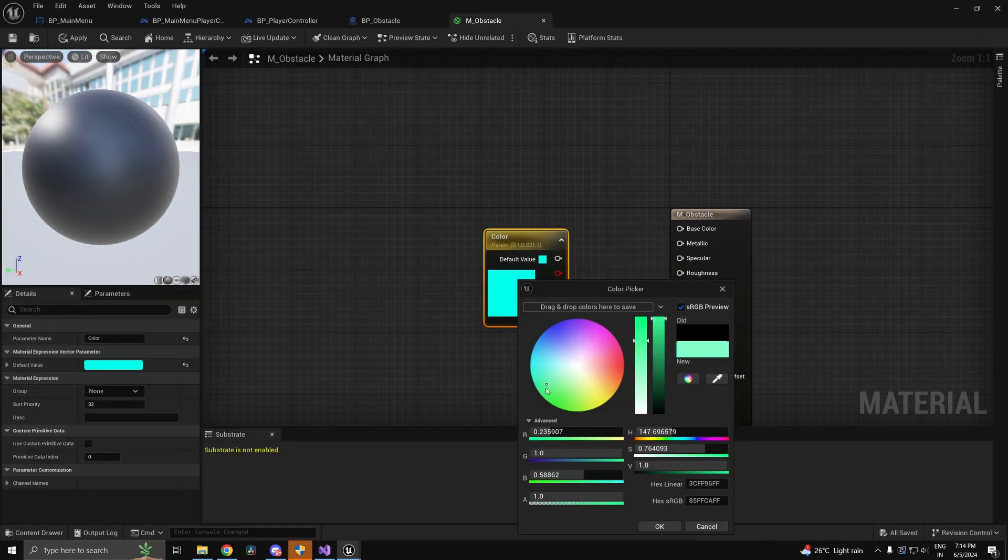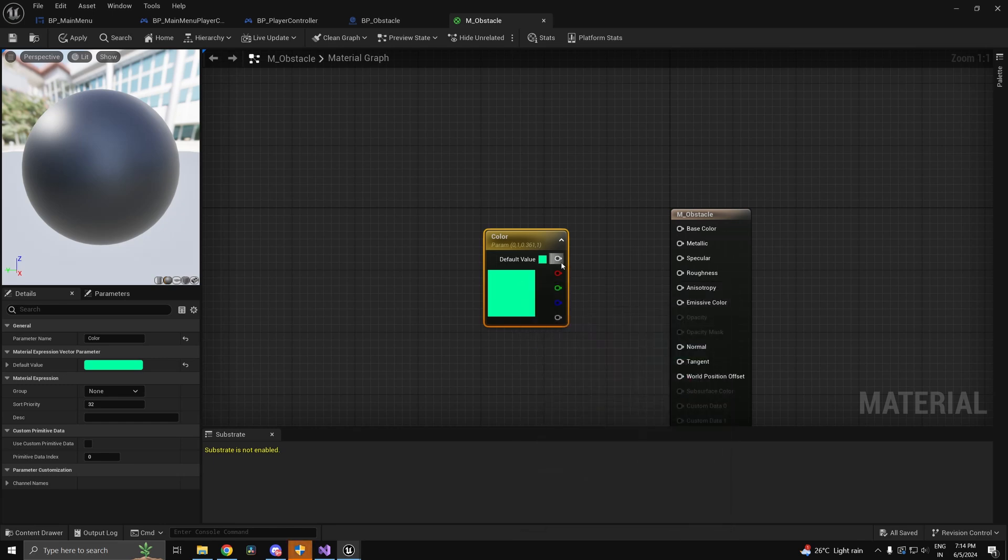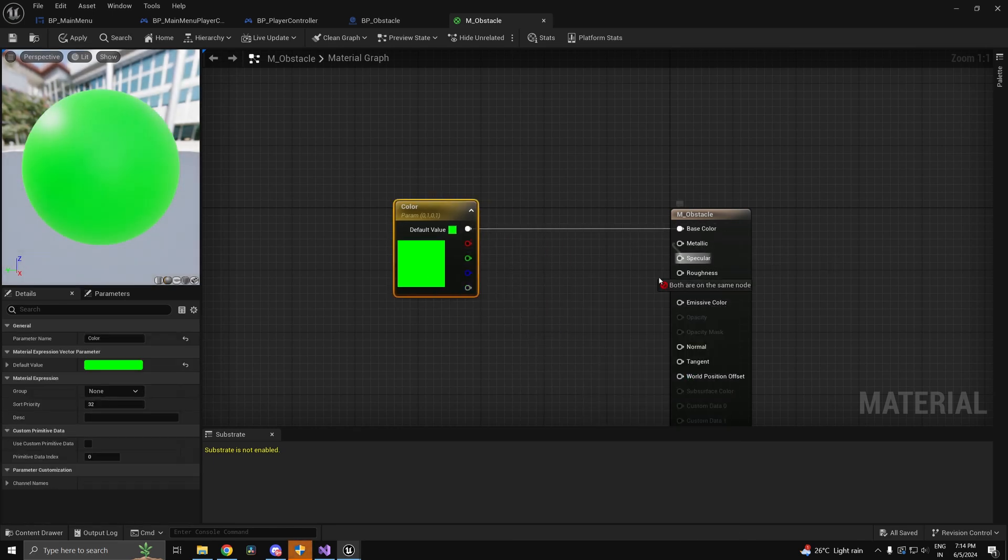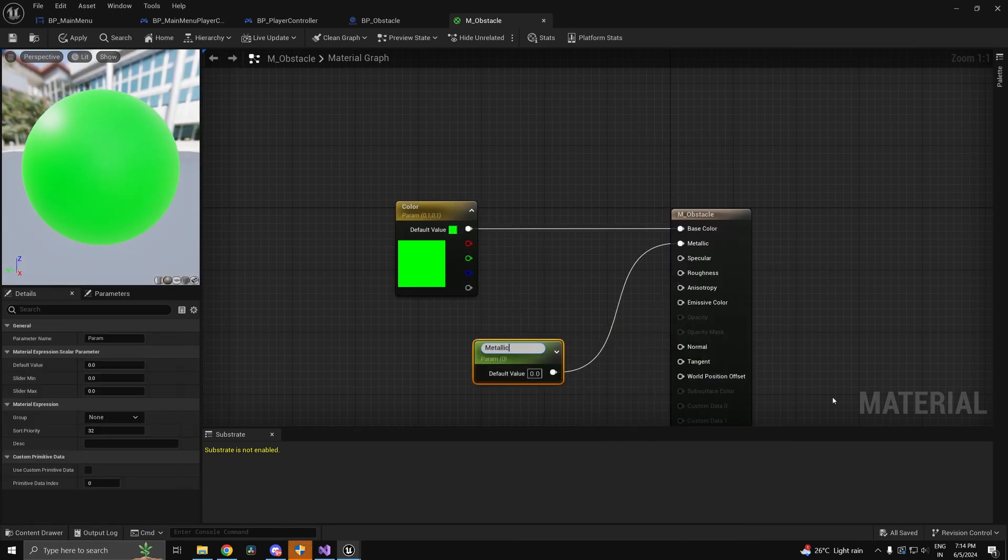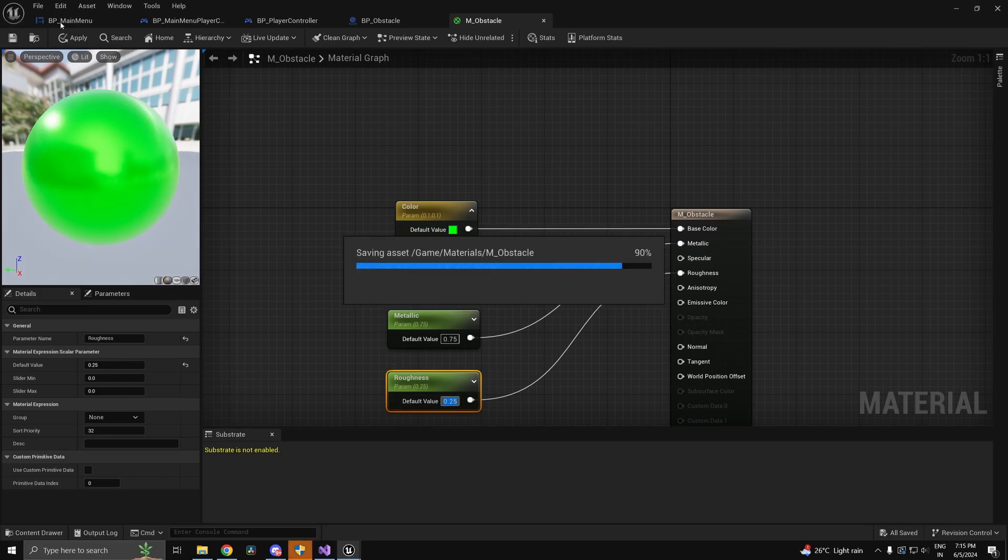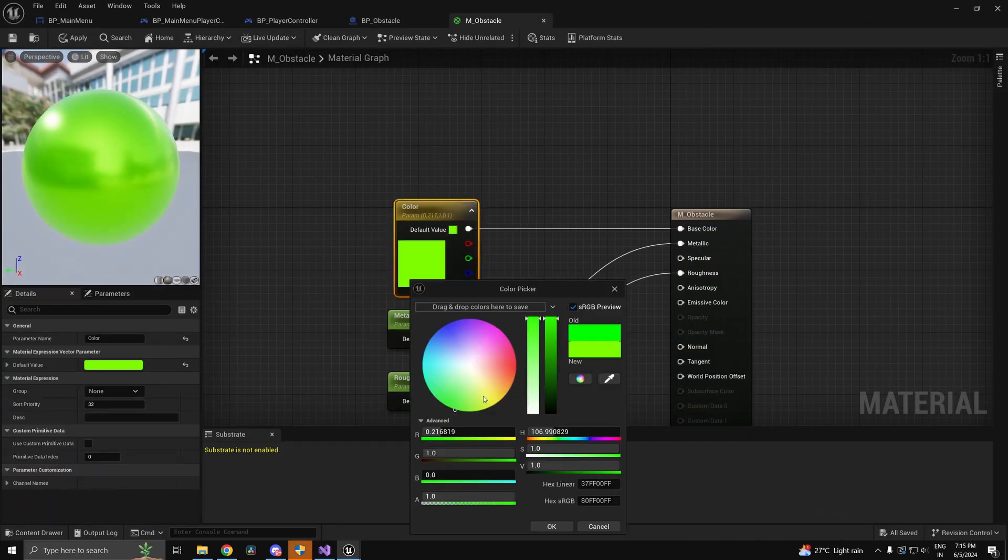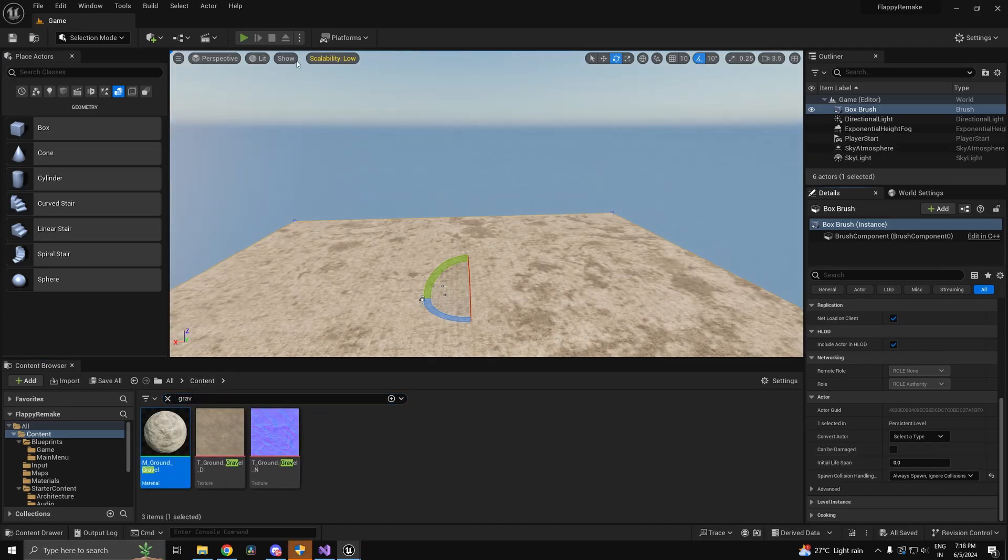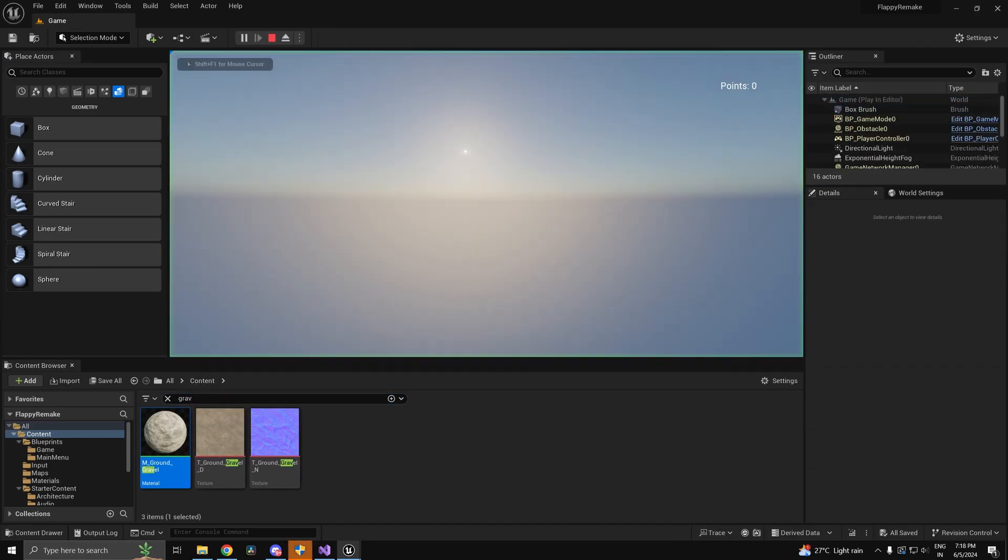Finally I went ahead and set up some basic shader for my obstacle so that it looks a little more like the original. I also went ahead and added a basic texture to the ground.